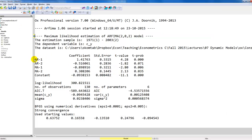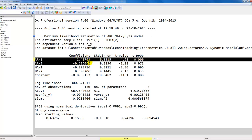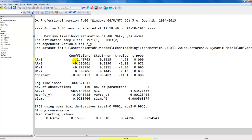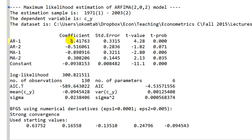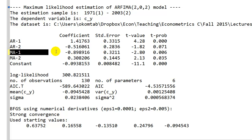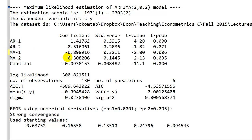This is the output we get. We can see here that we have the estimated AR coefficients, AR-1 and AR-2. This is theta1 hat and theta2 hat in terms of how we write it in the lecture notes and the slides. We get the estimated standard errors and t-values as always. Below we have the MA coefficients, so this is our alpha1 and alpha2, and finally we have our constant term.